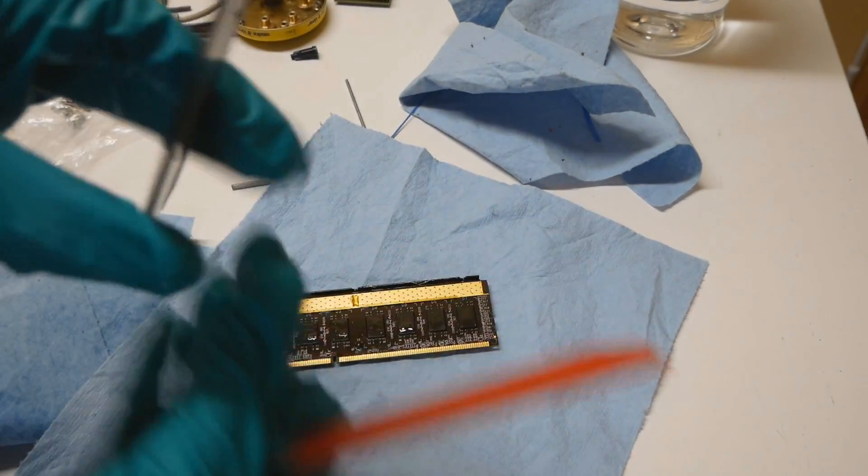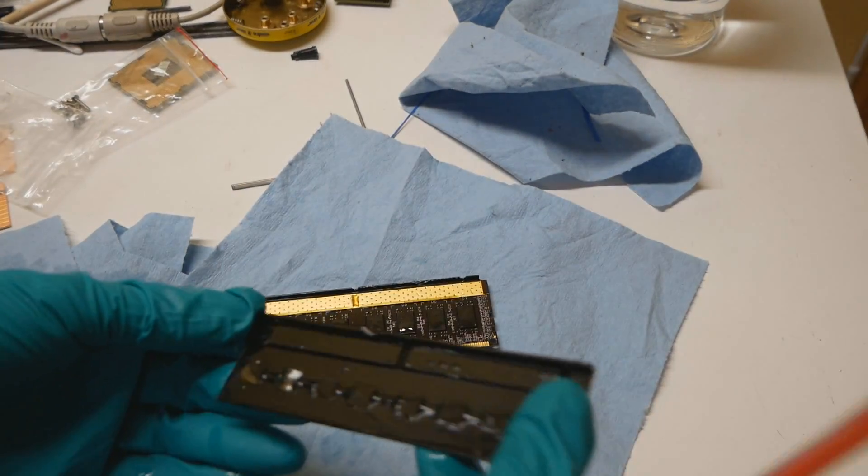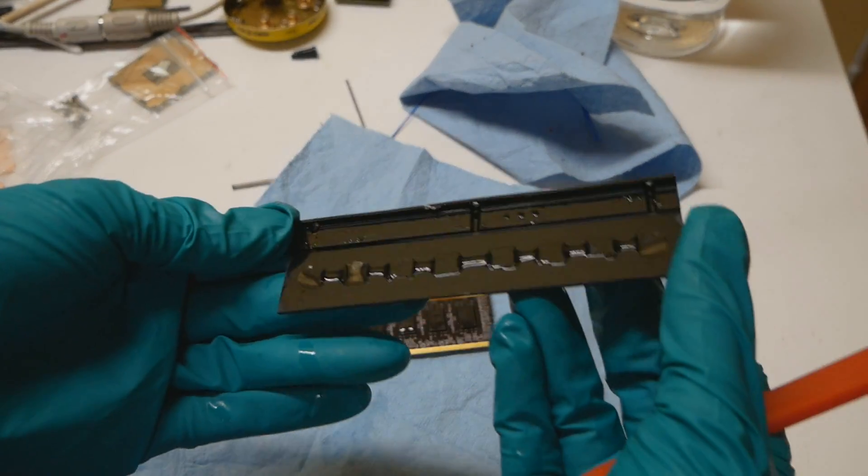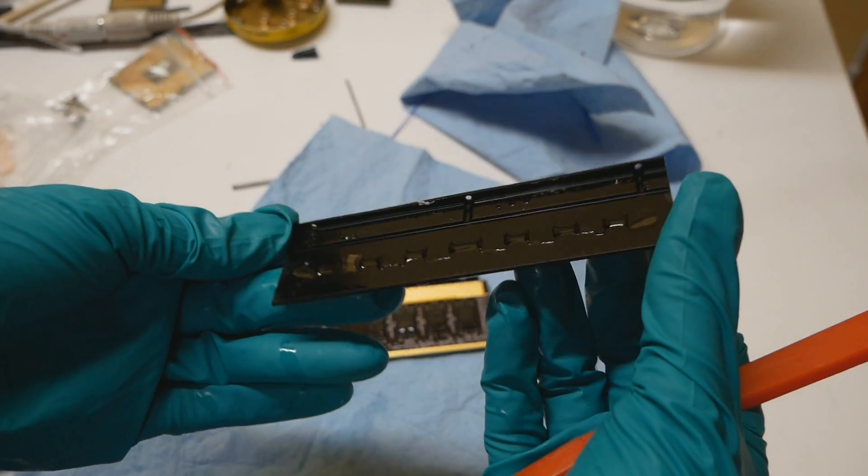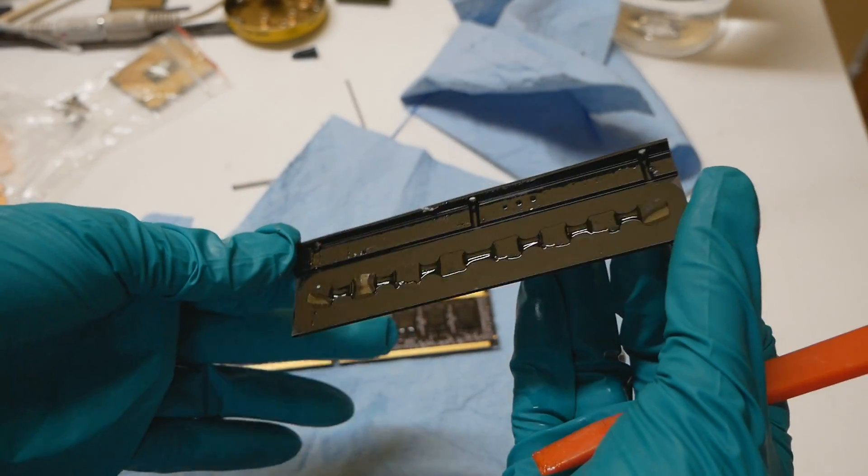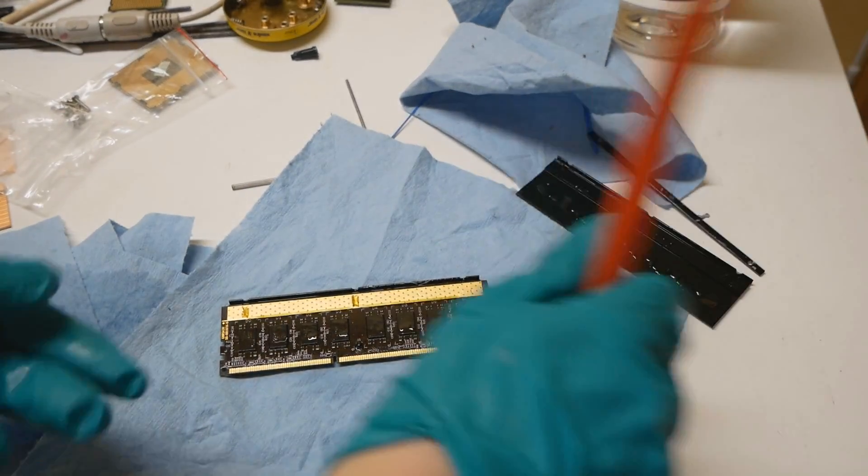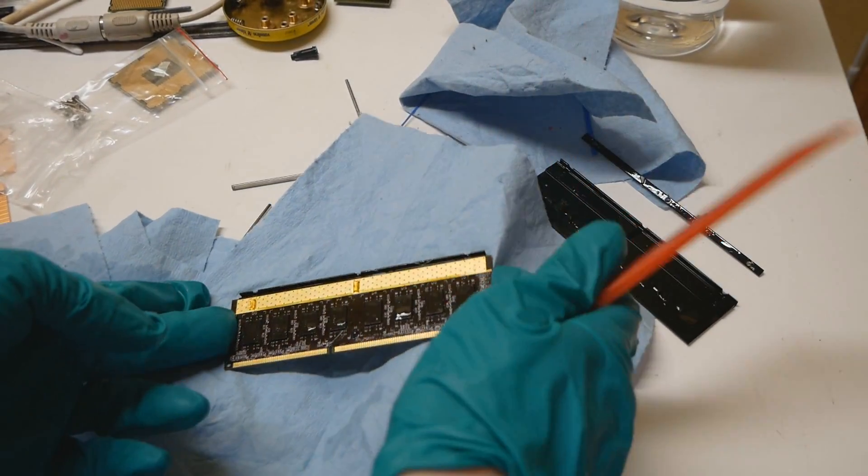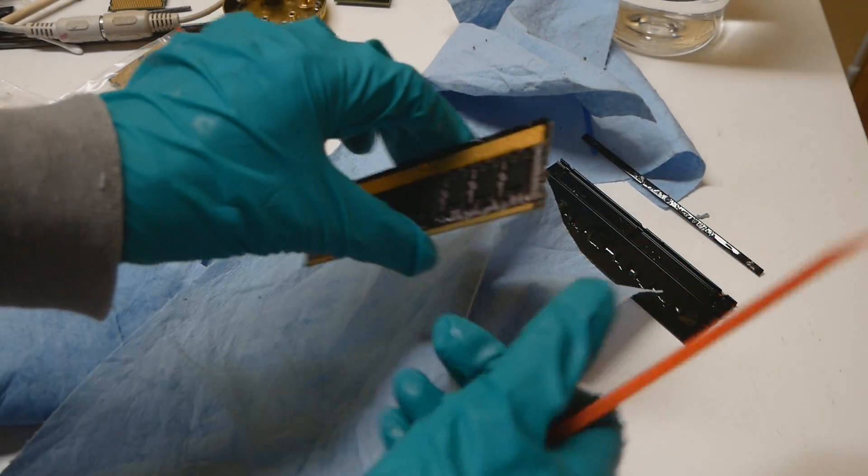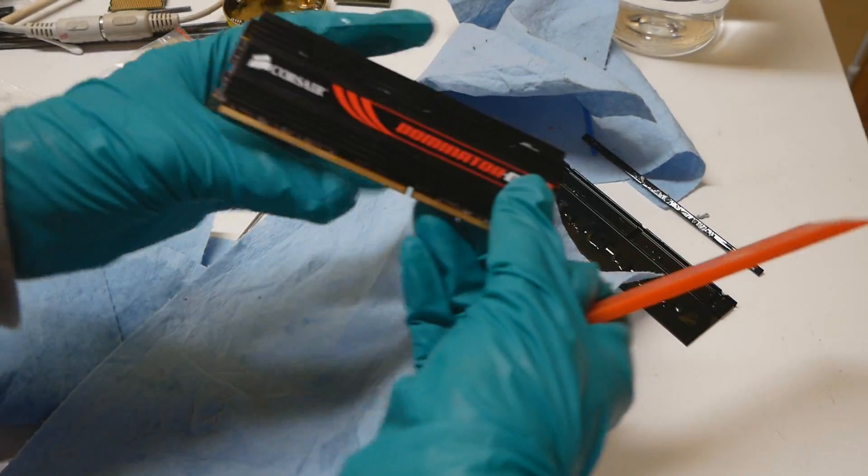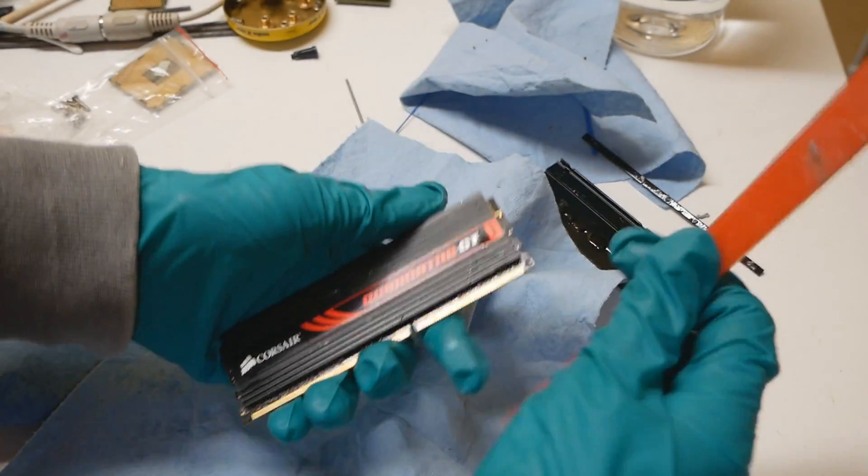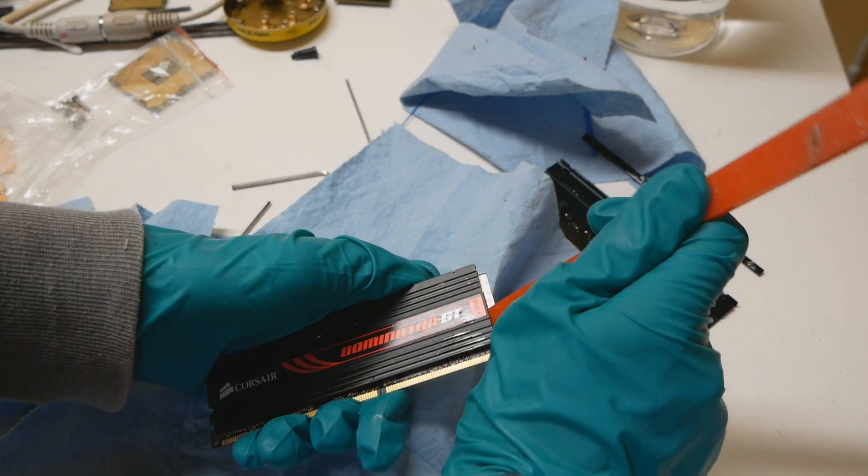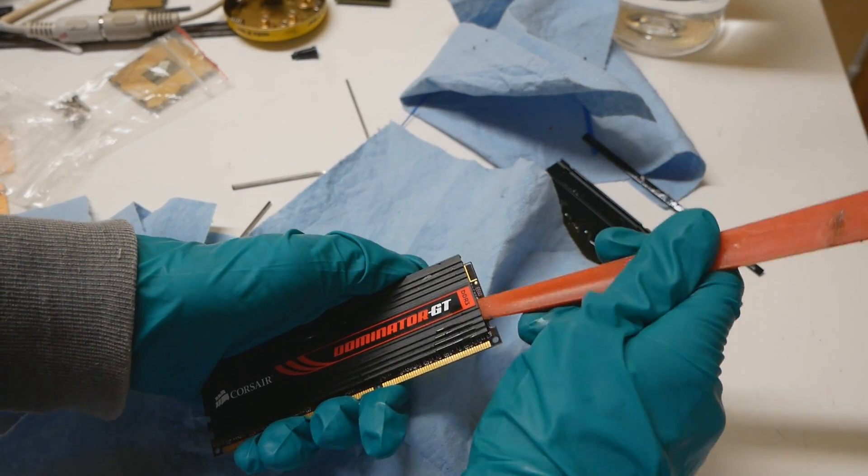See, nothing on this side. You can see the epoxy glue on the heatsink, but yeah, no damage whatsoever based on the initial side. Let's do the same thing on the other side as well.